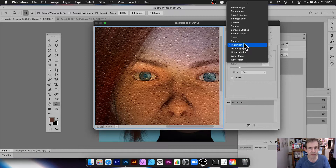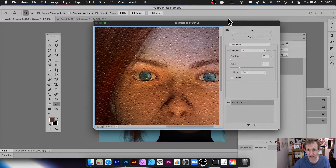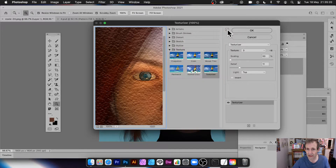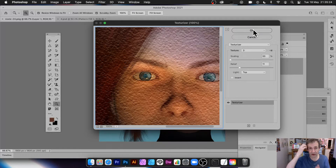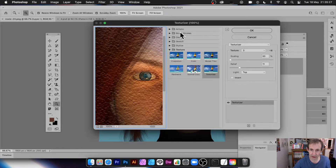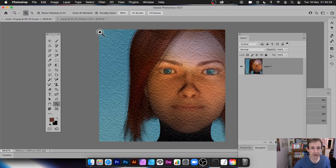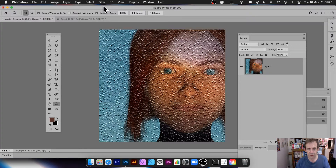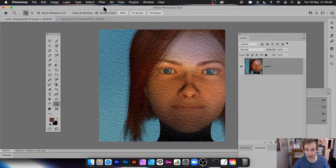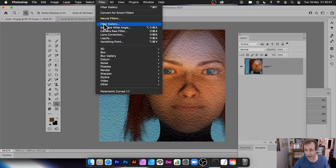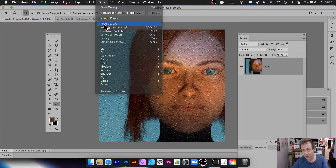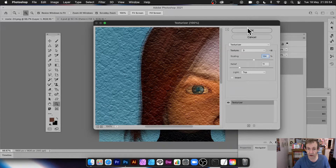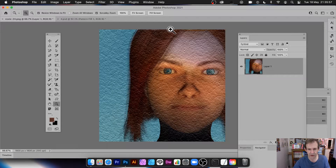Unfortunately there are no presets, so every time you go in you start fresh. You can choose full preview or a smaller display view. Click OK. With all filters, you can apply them multiple times: go to Filter again for a higher-impact result. You can also go back to Filter Gallery and change scaling or other settings on top of the previous application.